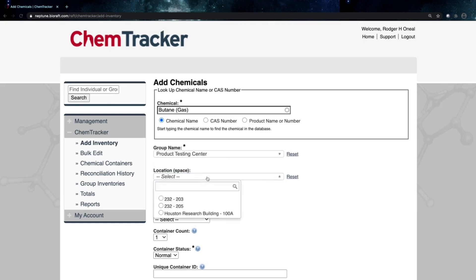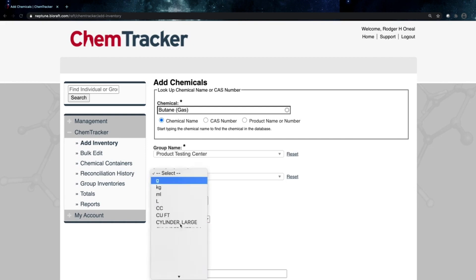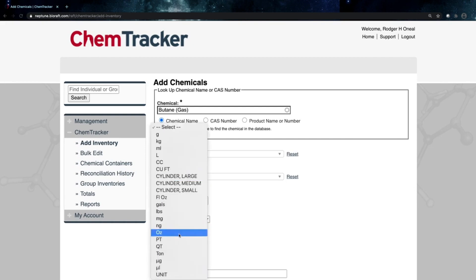From there, I'll select the room where this chemical is going to be stored. We're going to store it in room 205, building 232. We're going to enter the size of the container. This was an 8-ounce can. So we'll go ahead and enter those units in here.